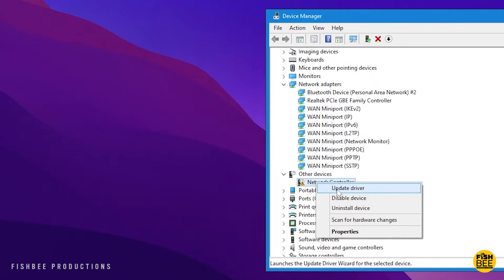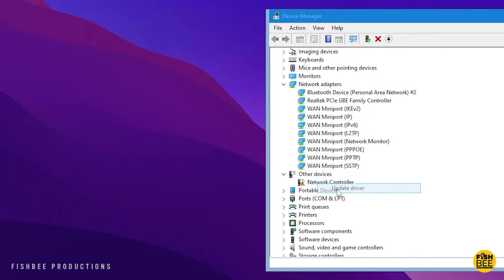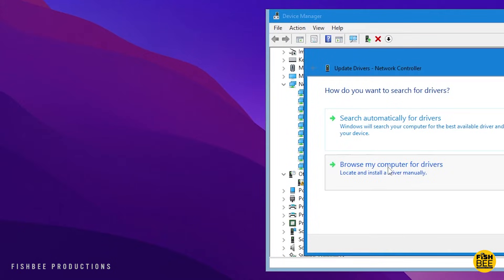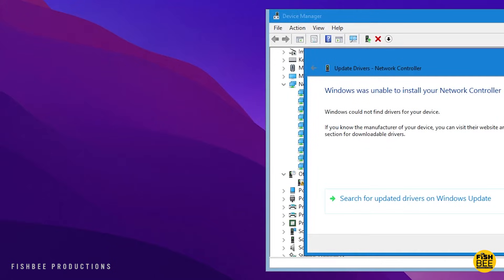Then I just right clicked on that, chose update driver, let it search automatically for the drivers, then search for updated drivers on Windows update. Then it works like any other Windows update.